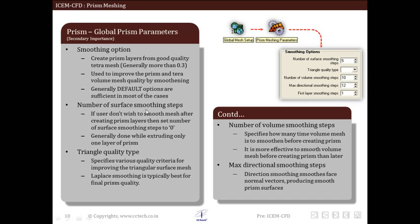Next is the number of surface smoothening steps. If the user does not wish to smooth the mesh after creating prism layers, then this number is set to zero. Generally, it is done while excluding only one layer of prism. The next option is triangle quality type, which specifies various quality criteria for improving the triangular surface mesh. Laplace smoothening is typically best for final prism quality.